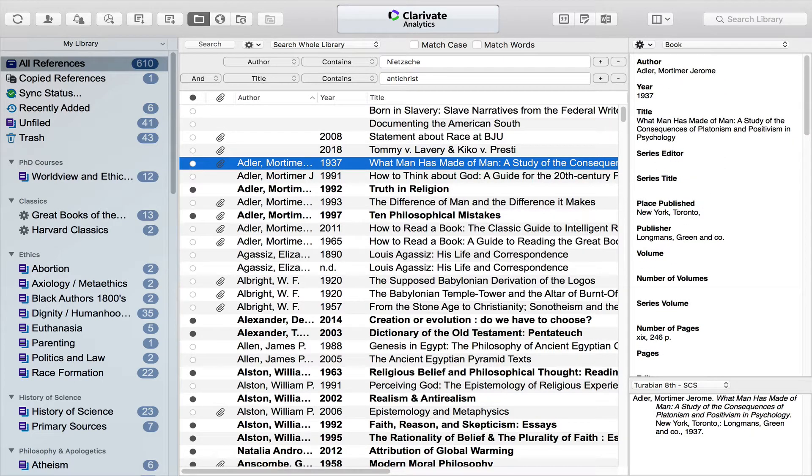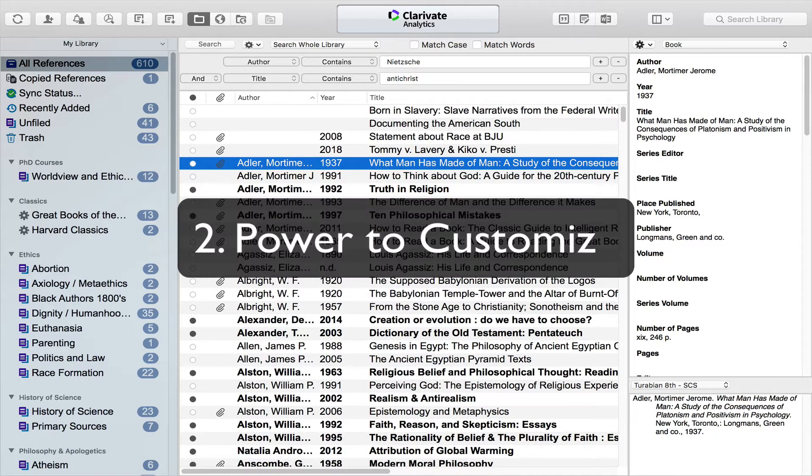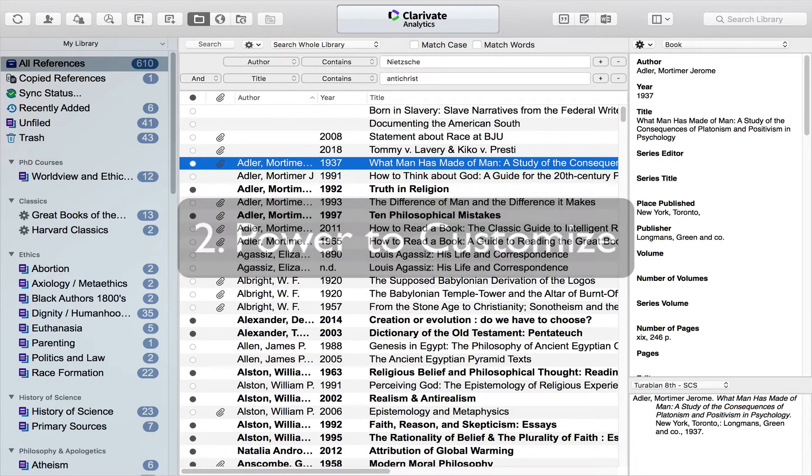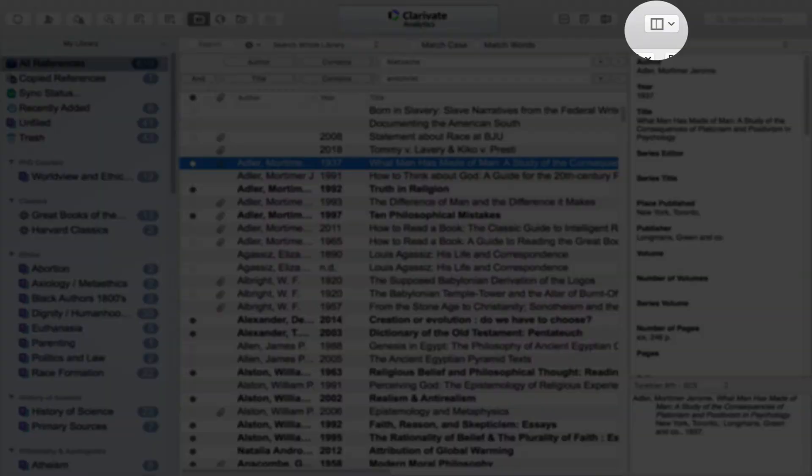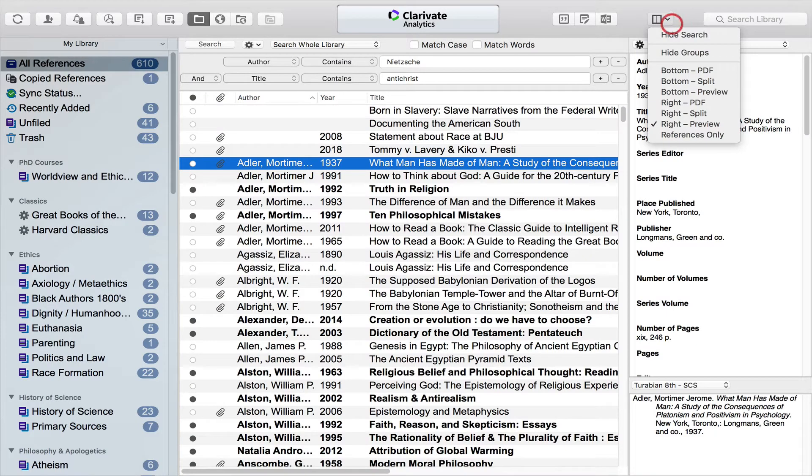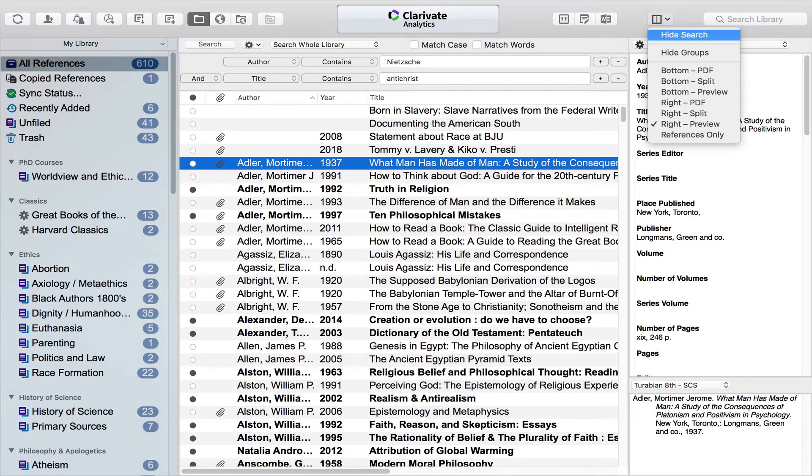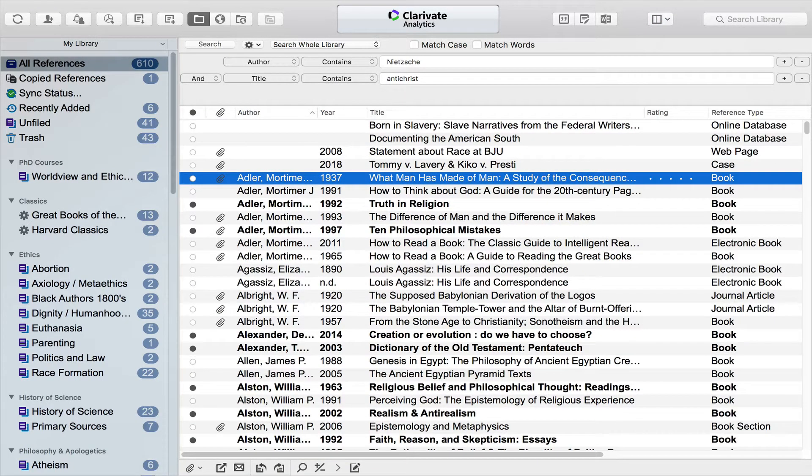...this column contains detailed information about whatever resource I have highlighted. In this case I have this book by Adler that's highlighted and there you'll see the information. So this also gets to the second feature of what I talk about in terms of the power to customize content. So this is the layout I prefer, but you'll see along the top here there's all kinds of layout alternatives, so you can get rid of information, you can make it as complex or as...